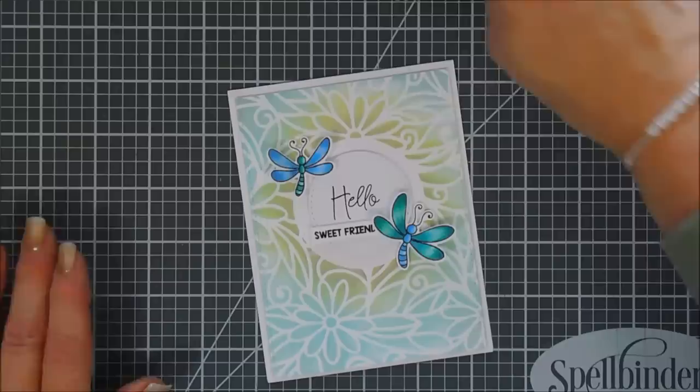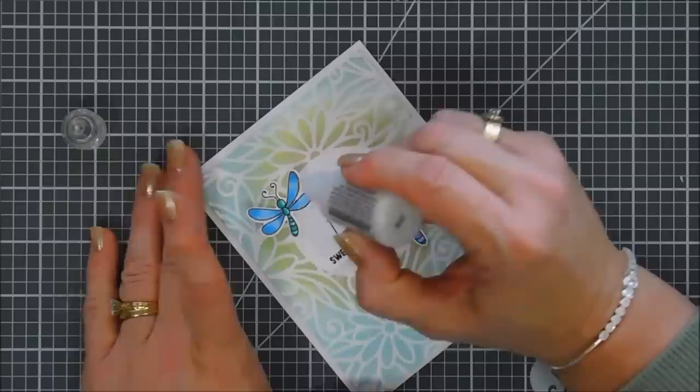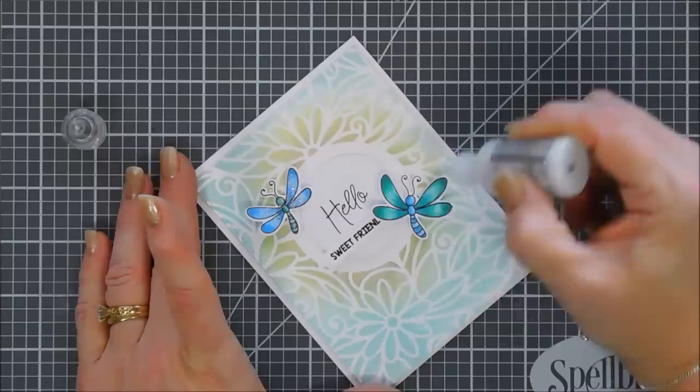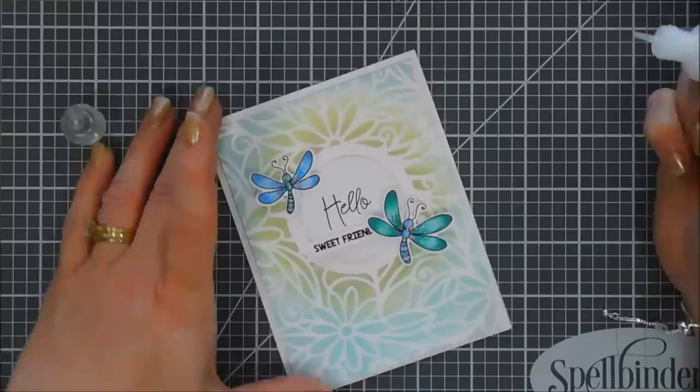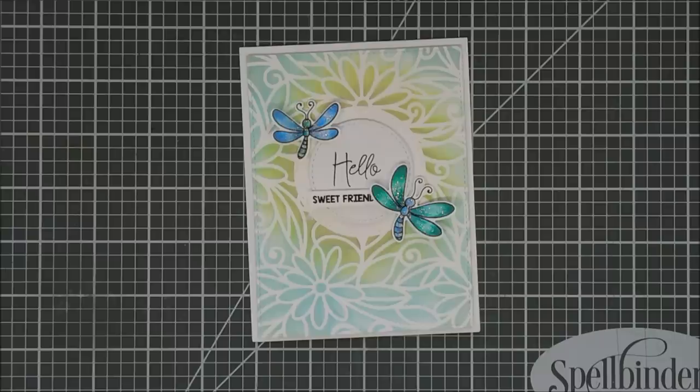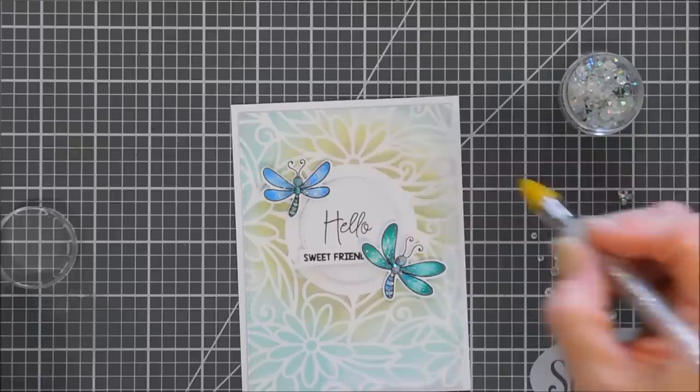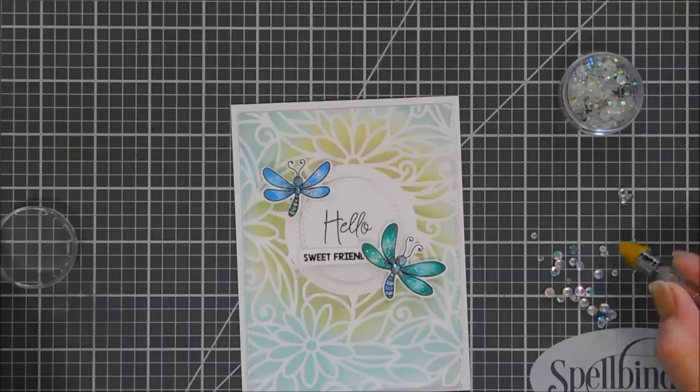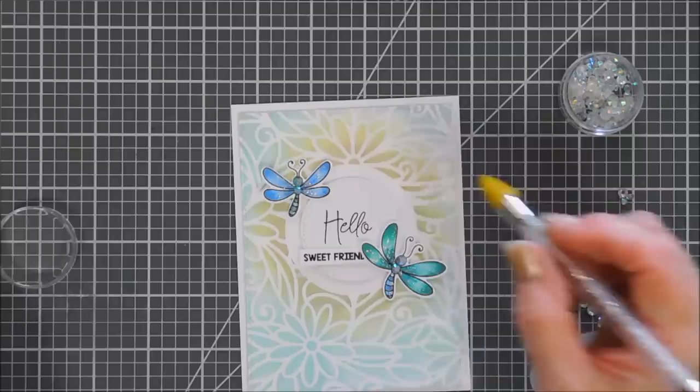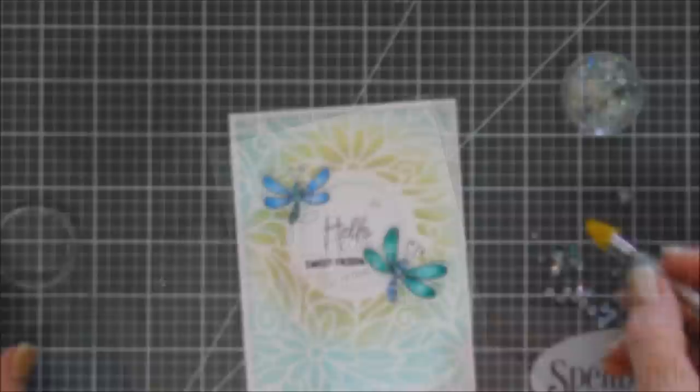And then we're going to add some sparkle to those wings. I think we're going to use our Ranger Stickles. This is probably my new favorite. Usually I like the White Blizzard, but this is such a pretty color. It's the Diamond Stickles. I'm going to add it just to the wings and also to the bodies too. Then we're going to bring in some gems. The gems I'm using are from Nouveau and we're going to add a large gem to the head of our dragonfly and then a smaller one to the body. Then we're going to add just a few around our sentiment area. Add a little extra sparkle.